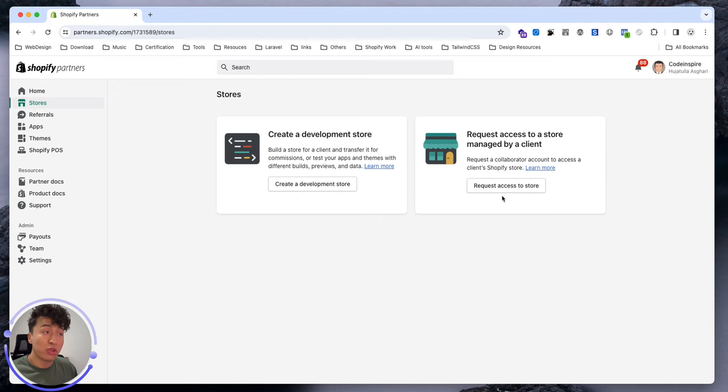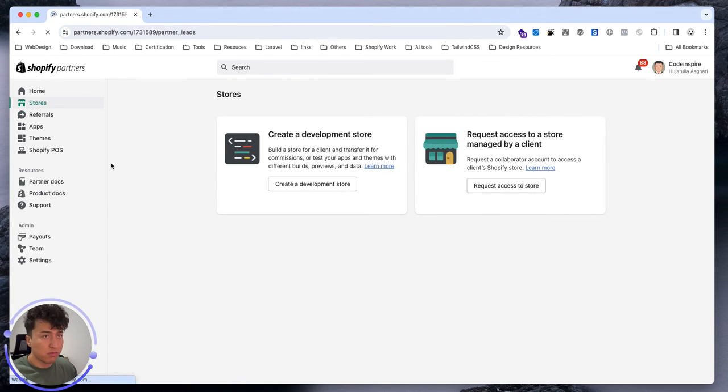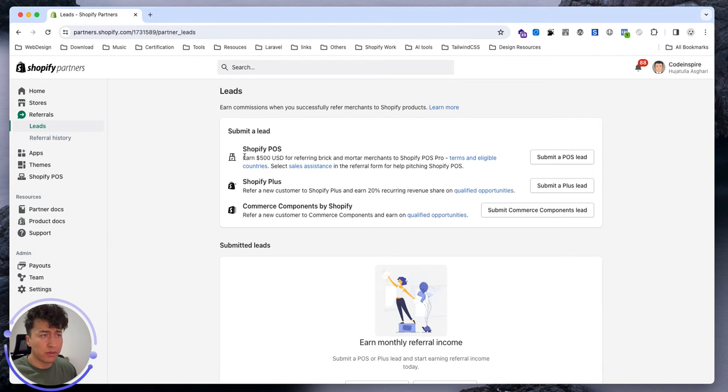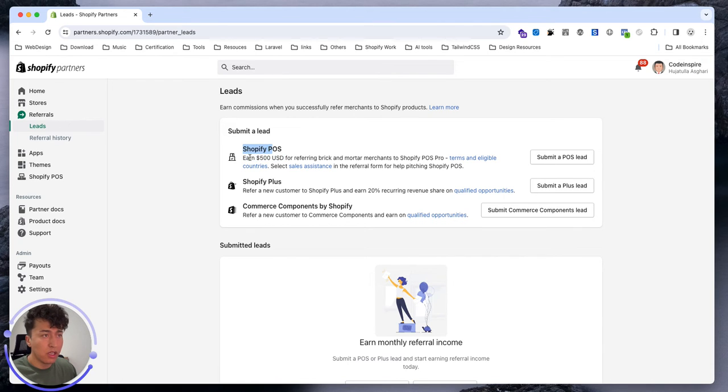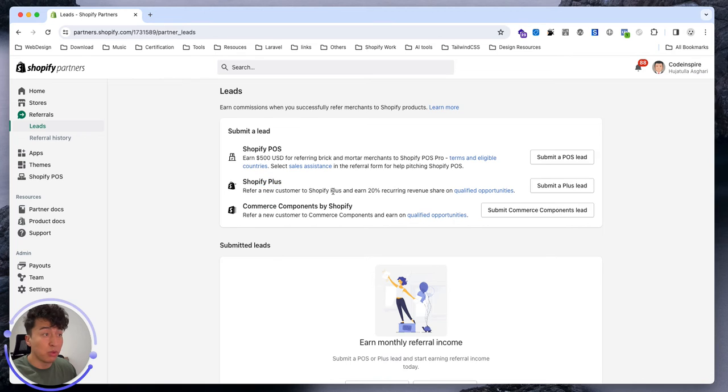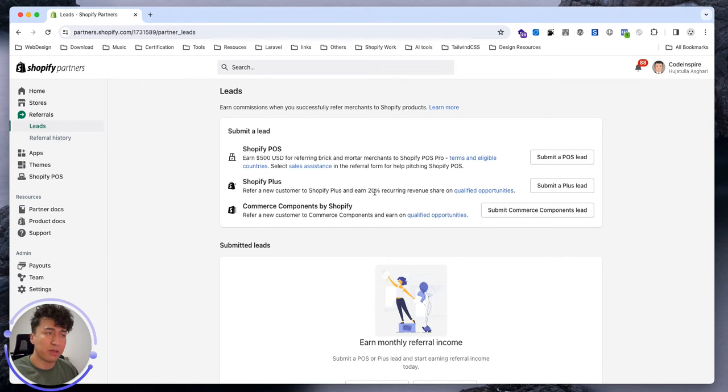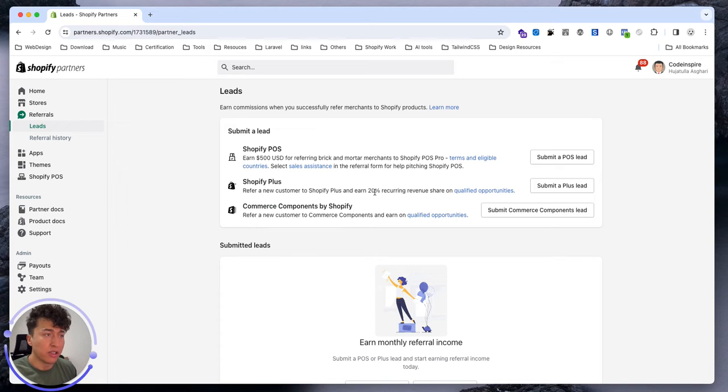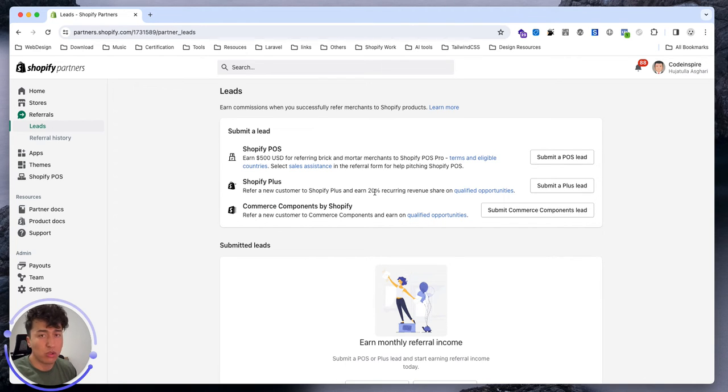For now since I don't have anything it will show a clean dashboard. In referrals you can submit a lead to Shopify and you will earn money based on that. If it is Shopify POS, that's $500. Shopify Plus is more than that, like 20% revenue. Shopify Plus is basically a Shopify plan that has a lot of features and they also have dedicated customer support, and it is very expensive, starting like $2000 a month for the client.